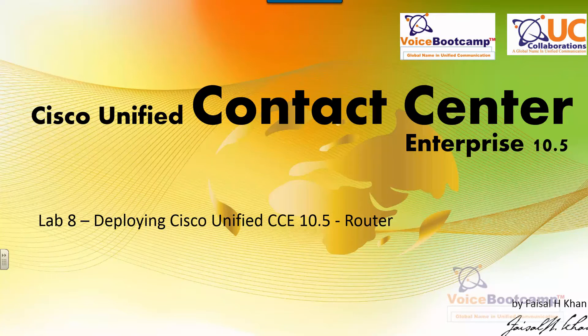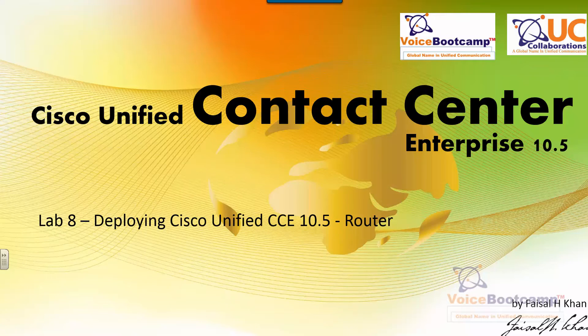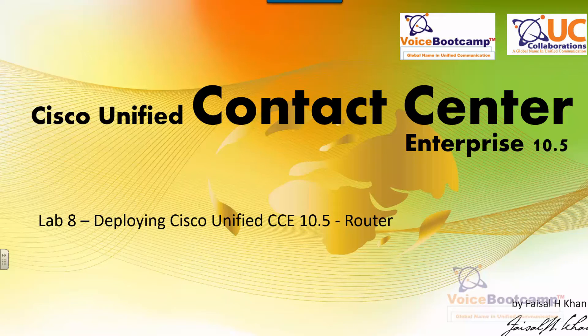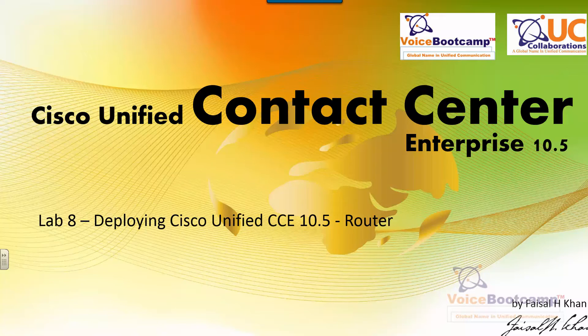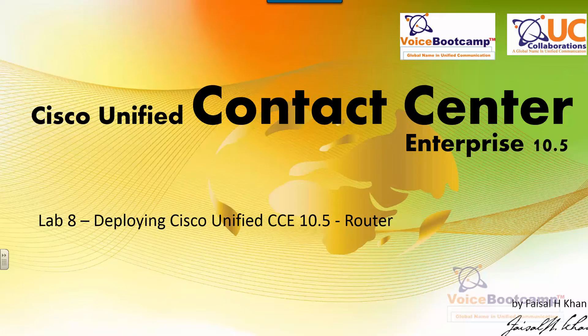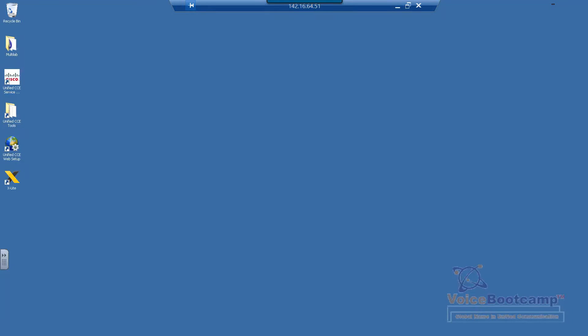Welcome to Voice Bootcamp, a global name in unified communication. Hello, my name is Faisal Khan, CEO and founder of VoiceBootcamp.com. In this particular lab, I'm going to show you how to deploy Cisco Unified Contact Center Enterprise as a router. In the previous lab, we have done the setup of the UCCCE instance for our client.